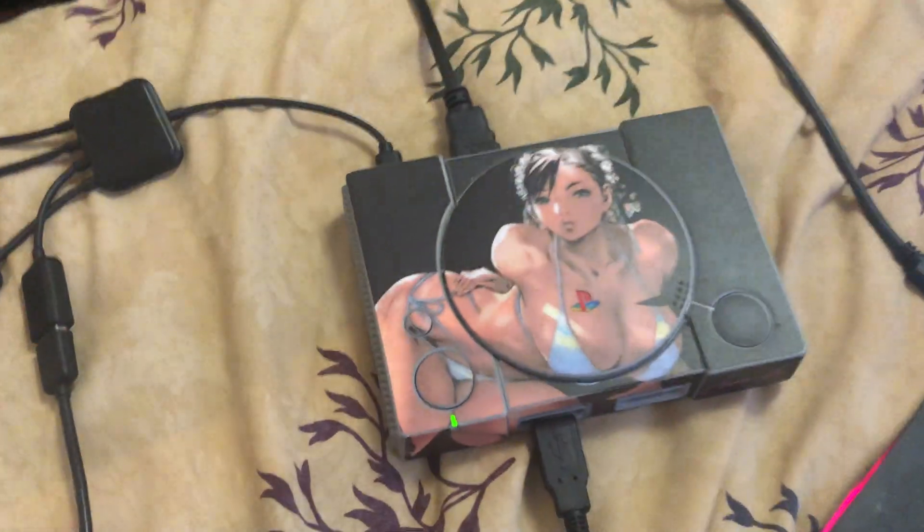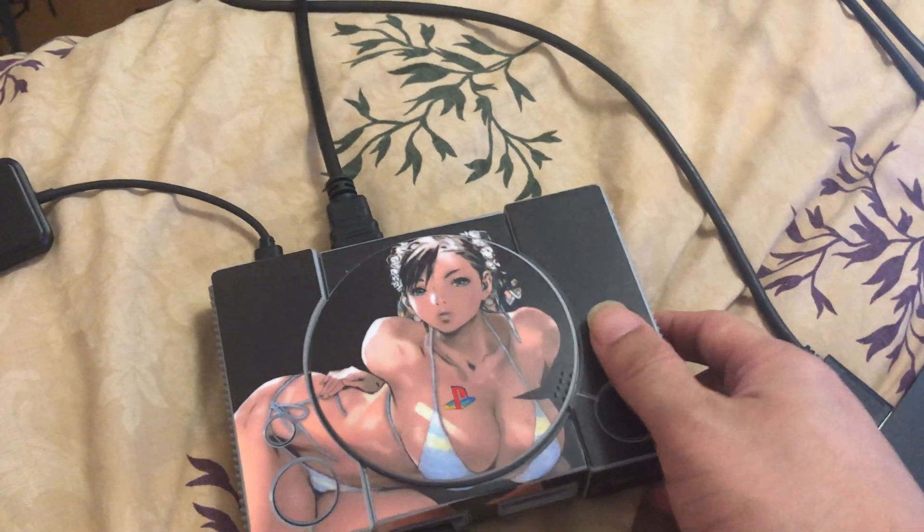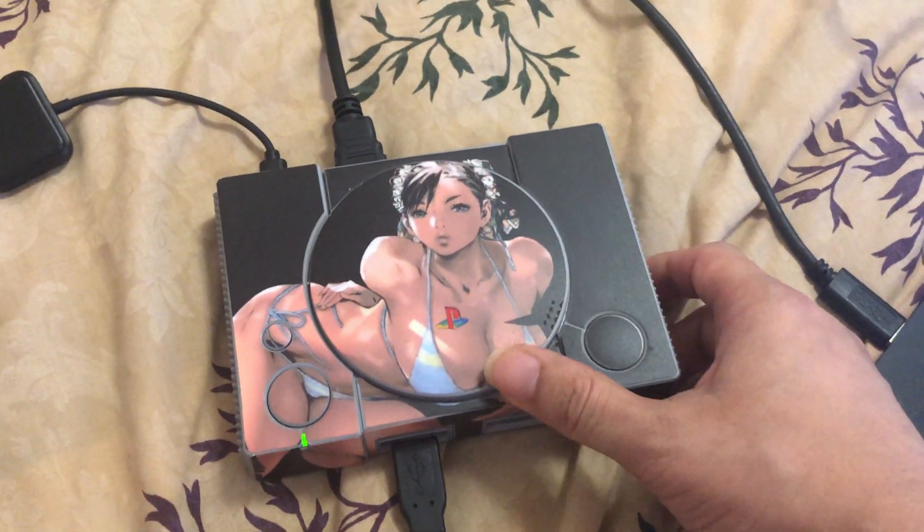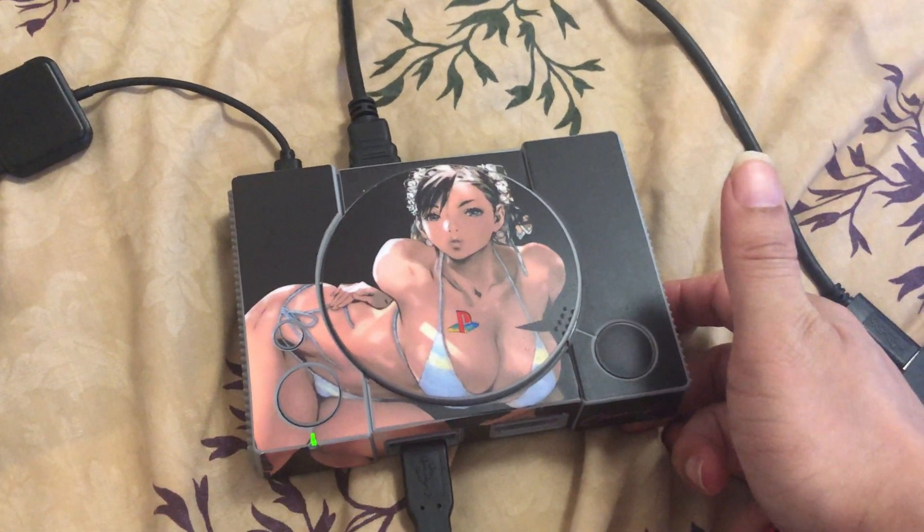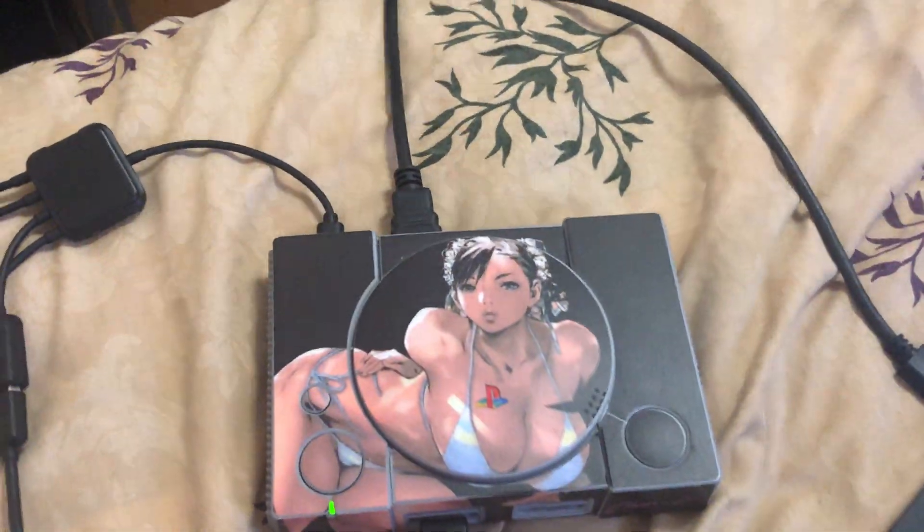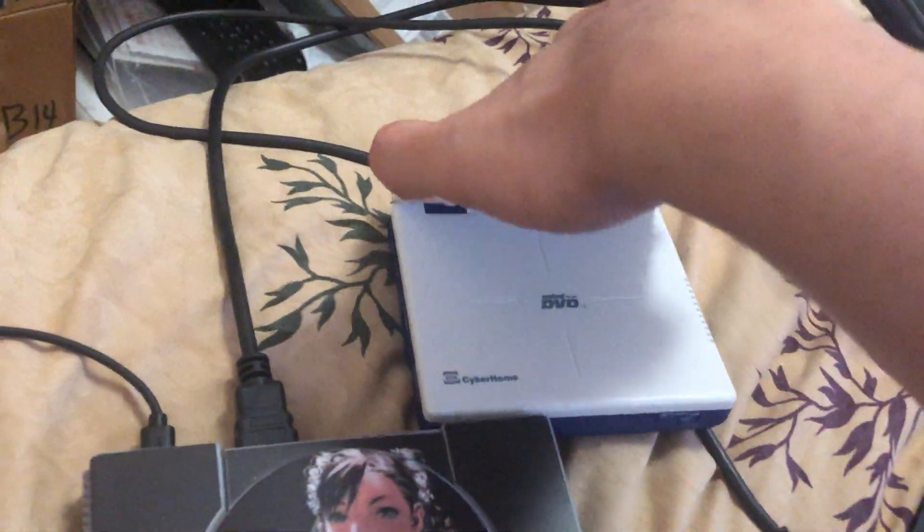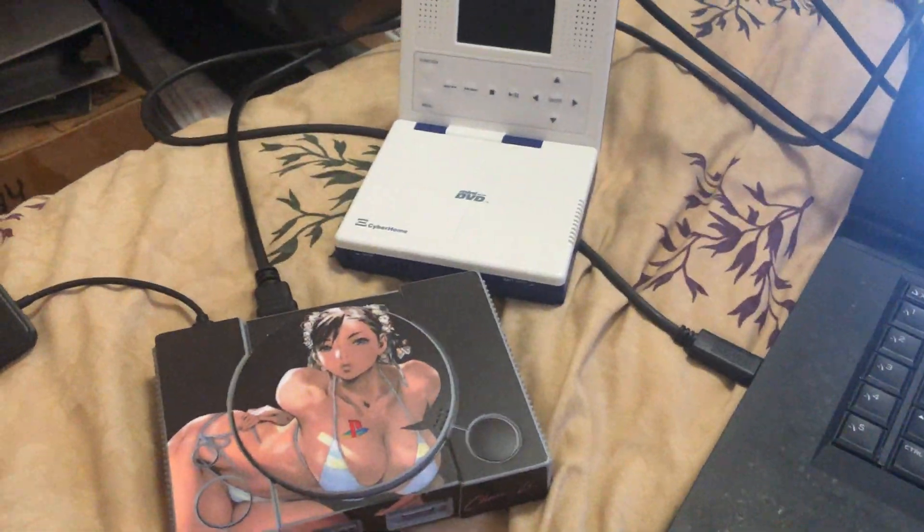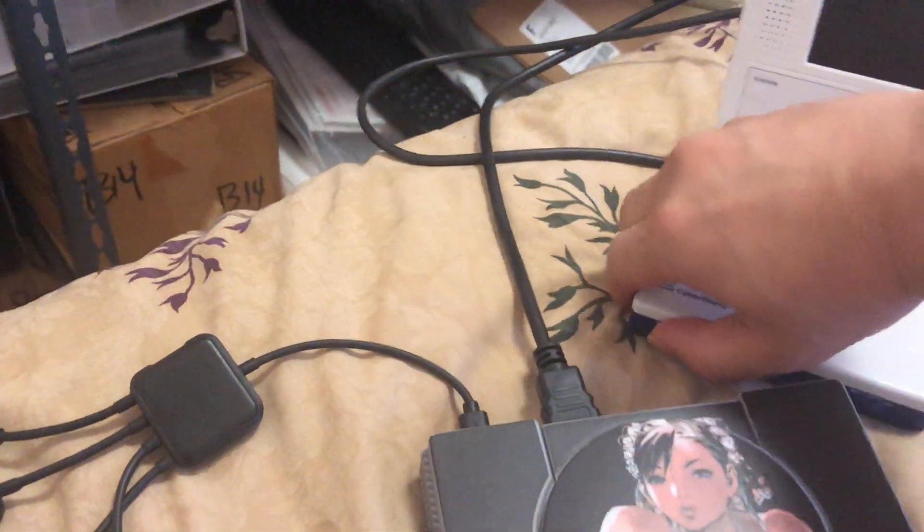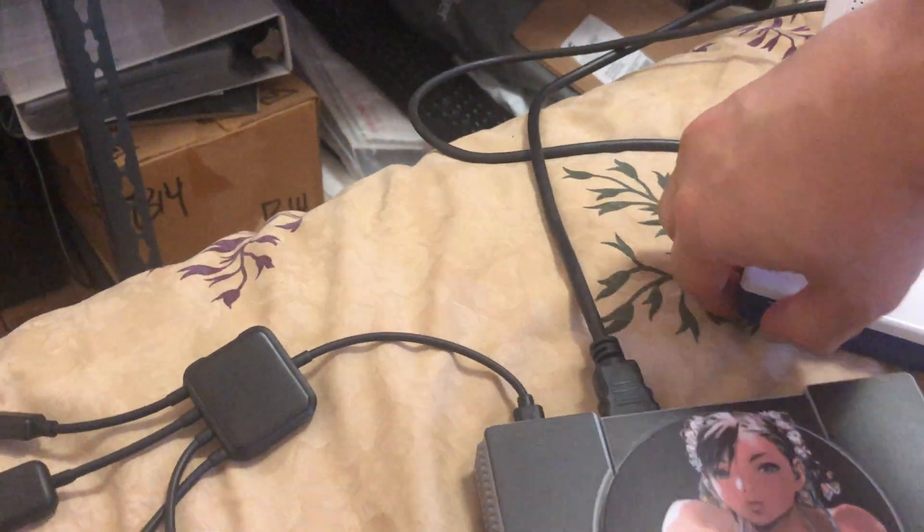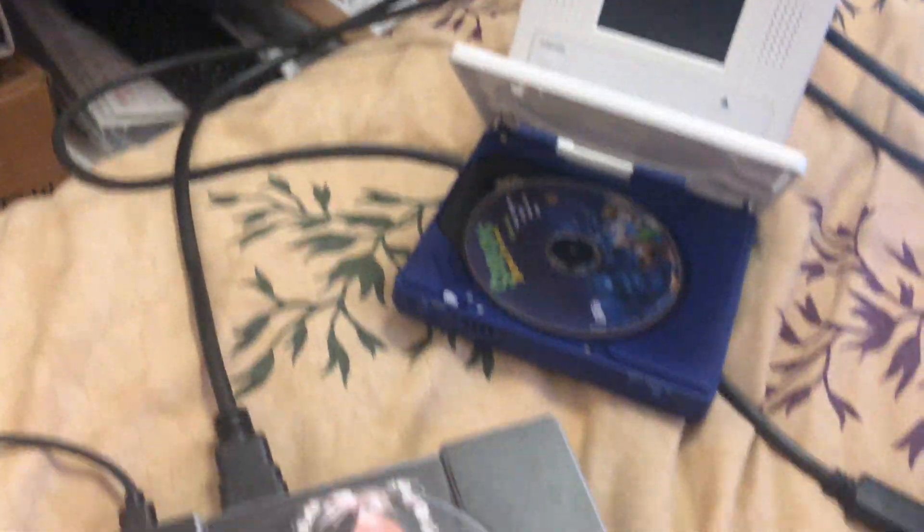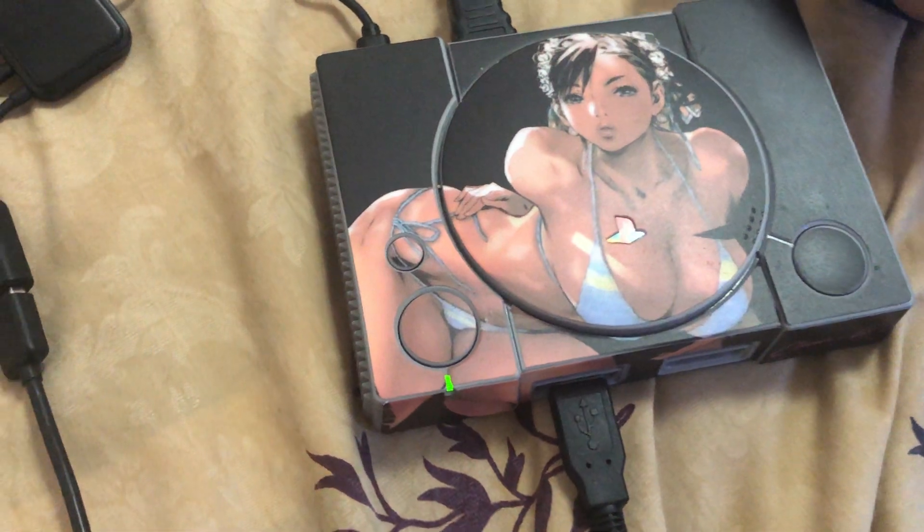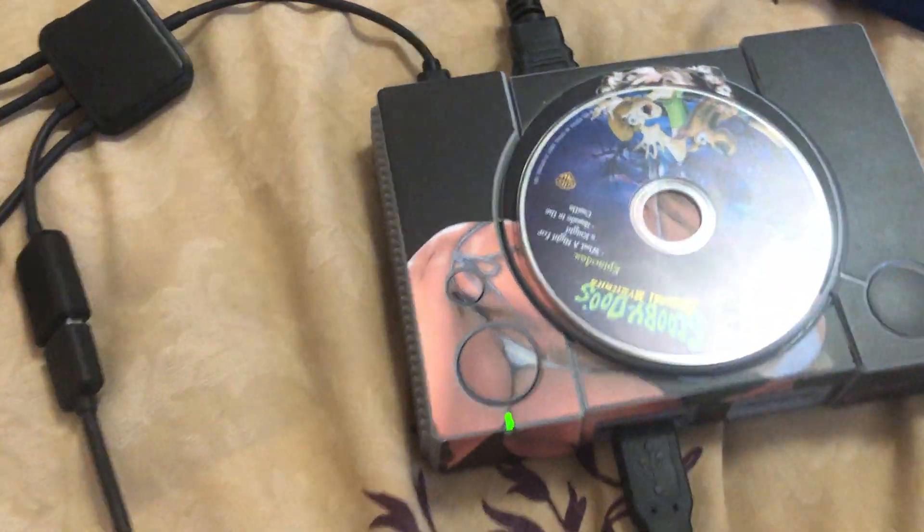So yeah, I just need to modify the case so that the lid flips open, then somehow insert like some sort of mini DVD or something small enough to fit inside. Perfect size to see.